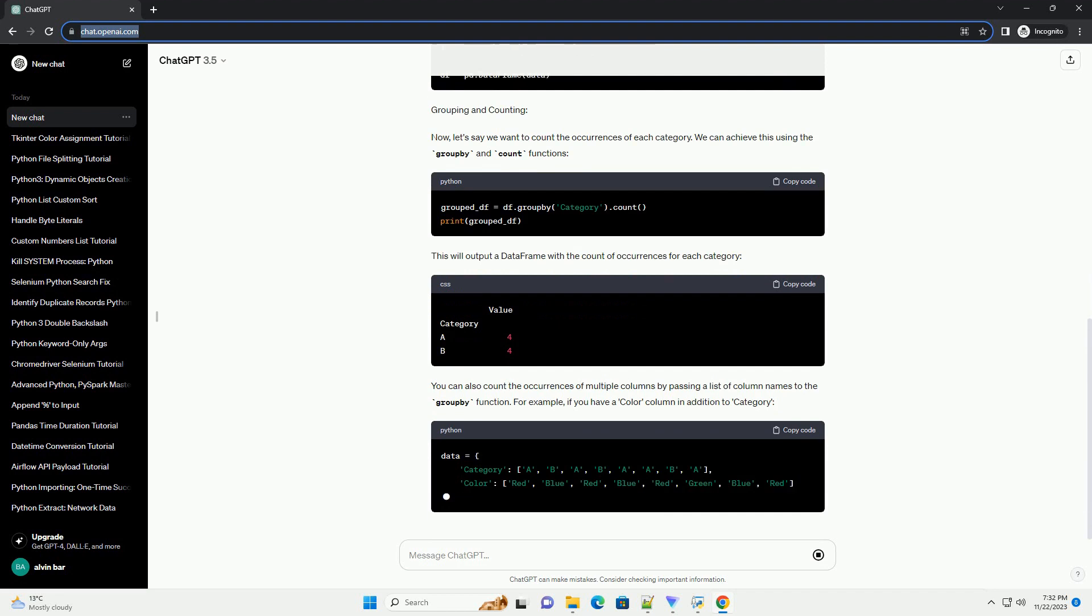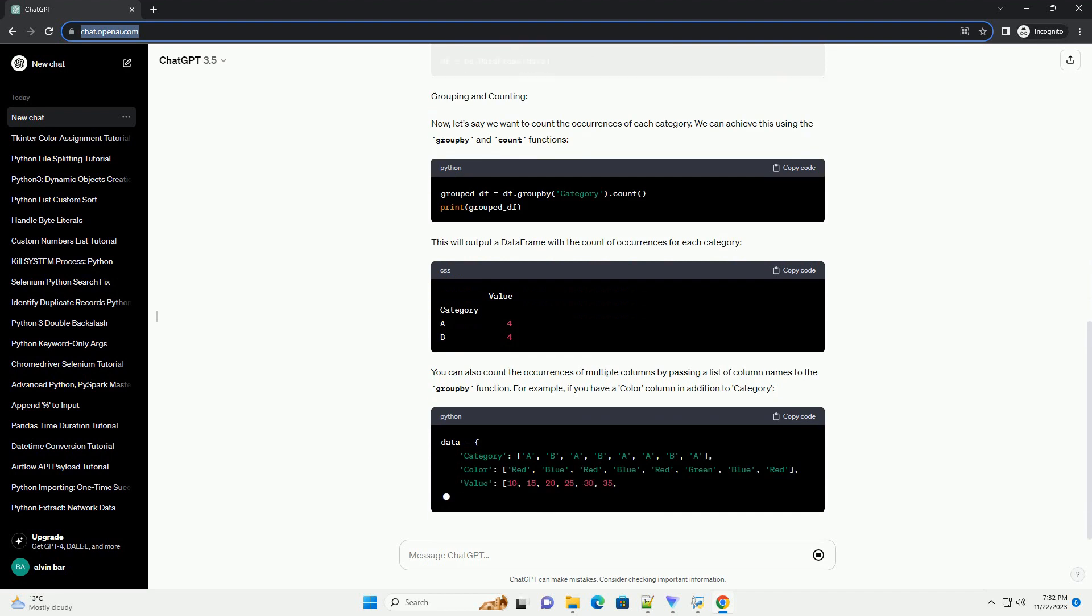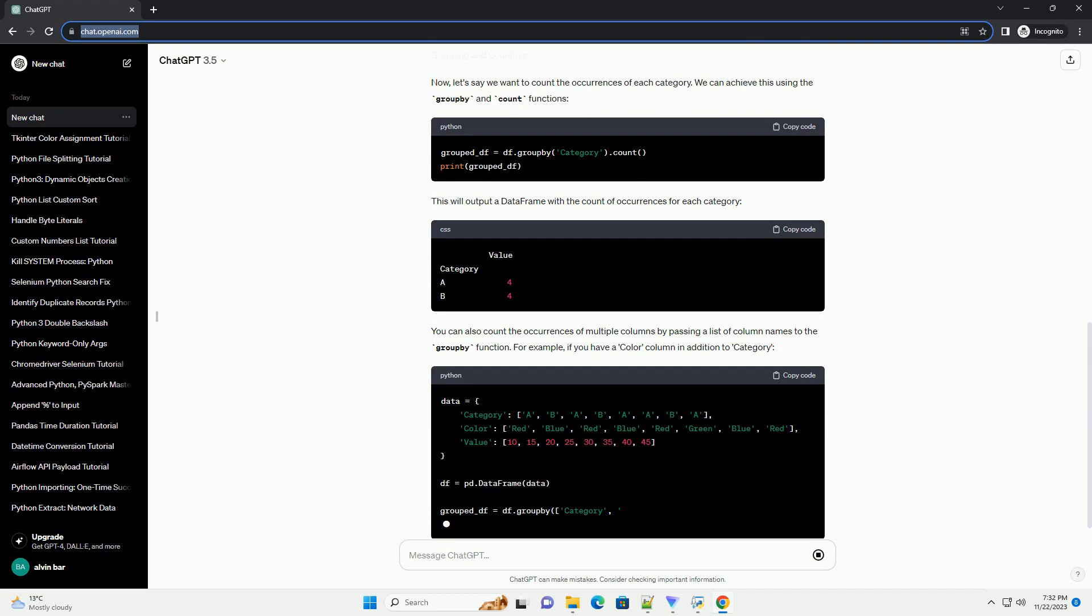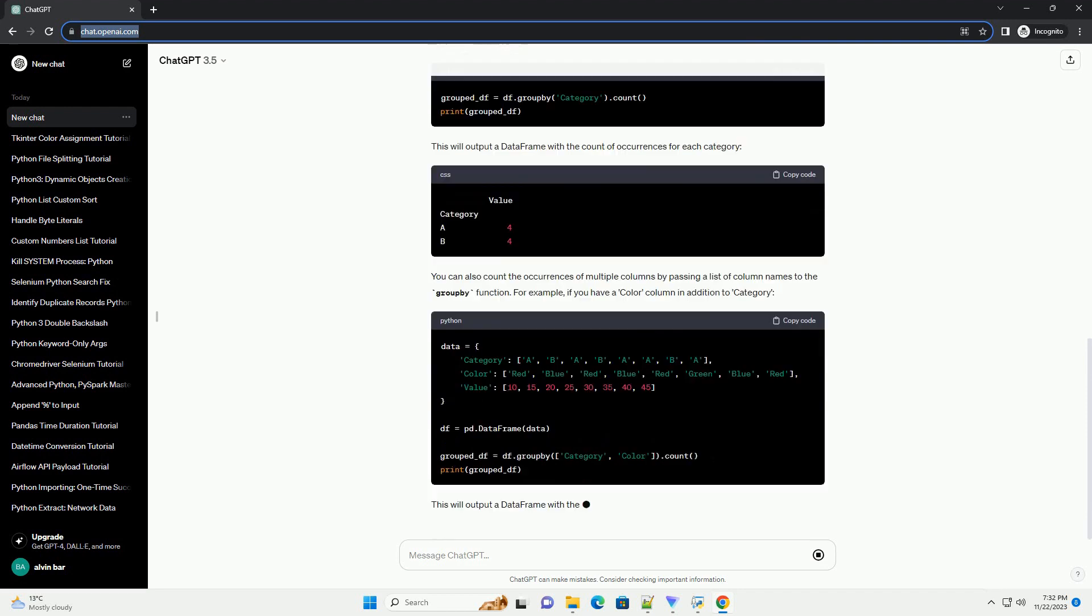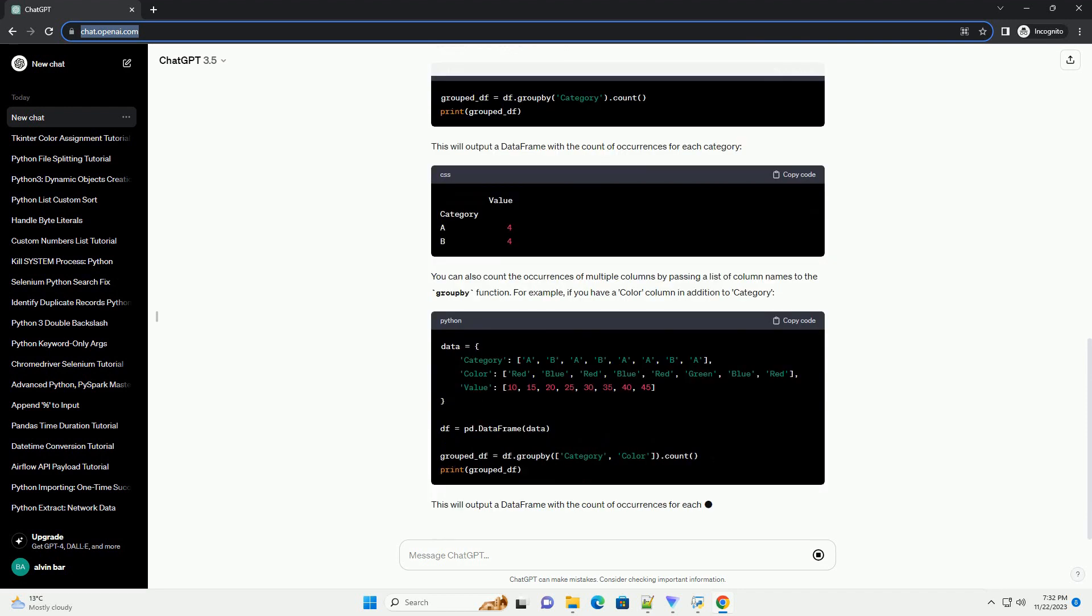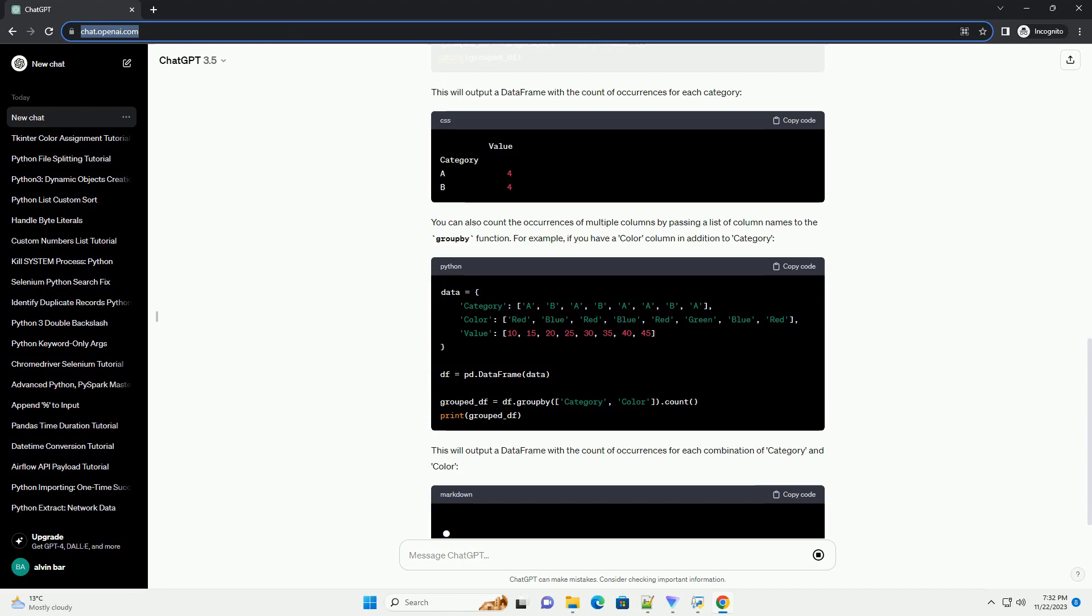Requirements. Make sure you have Python installed on your machine, along with the Pandas library. You can install Pandas using the following command.